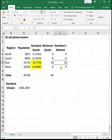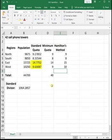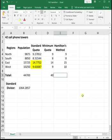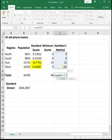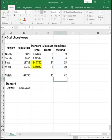I'm going to give the two regions with the largest decimals an extra seat. East gets bumped up to 15, and west gets bumped up to 10, and then the rest of the regions get their minimum quota. Now if I sum the Hamilton method values, it should sum to 42. So we have apportioned out all 42 cell phone towers.